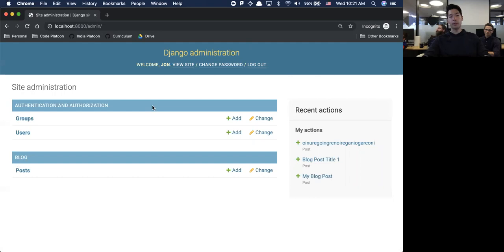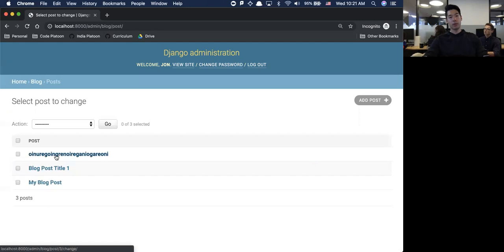You can run most of your administration stuff from the admin panel, which is a really nice feature. This does change your database.